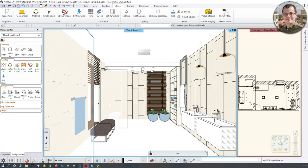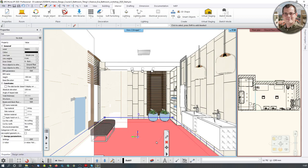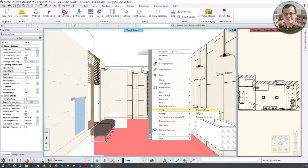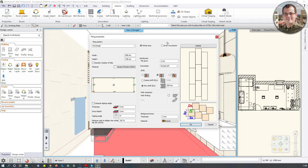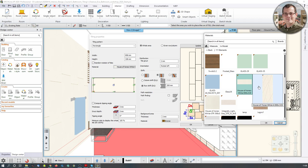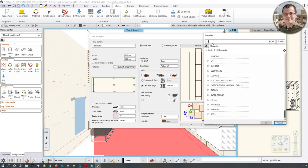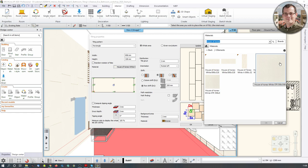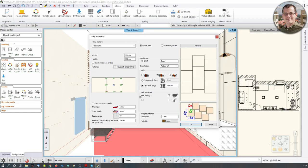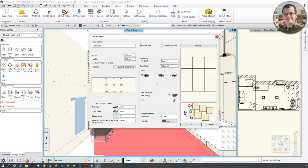We are going to tile the floor similarly — click on the floor, which is actually a slab, right-click, Tiling, Tile Full Area. The software asks, do you want to use the same tiles as before? No — we want to go back to Material and use the same House of Tones set but another size. I'm looking for a rectangular 598 by 598 piece. I'll disable the row shift and orientation since these are rectangular pieces. Hit OK and the floor is tiled.